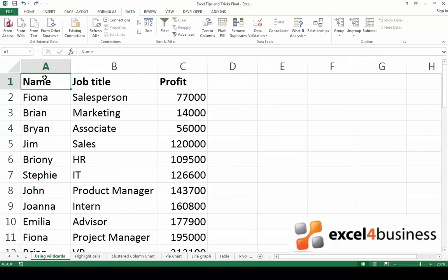In this case I would like to find information about an employee. I know he's called Brian but I'm not sure how that's spelled. Is it with an I or with a Y? This is where the first wildcard, the question mark, comes in useful.